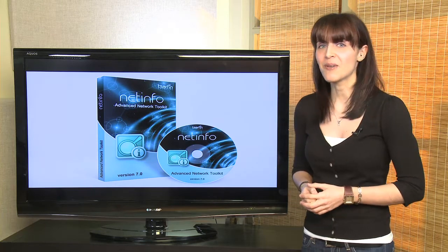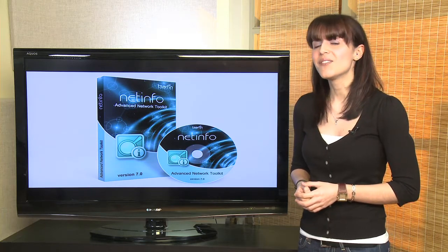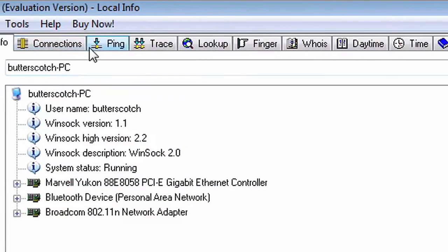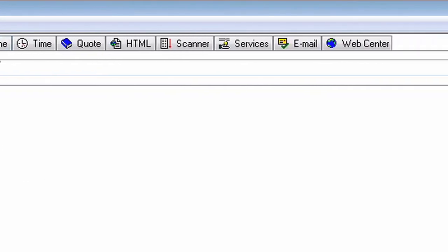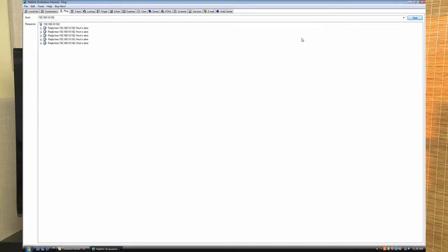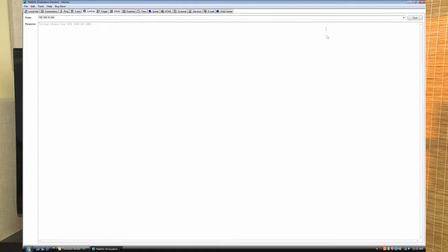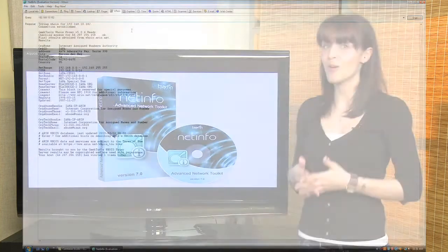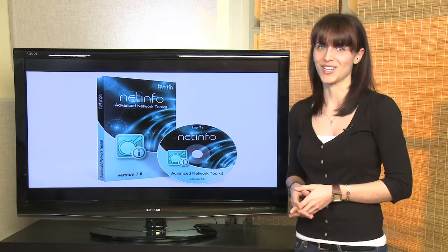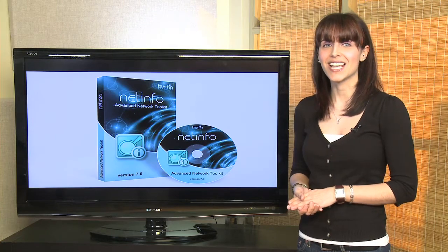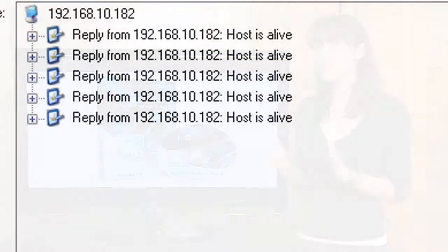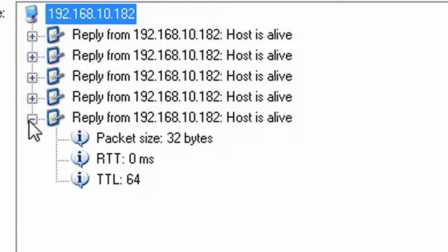With NetInfo installed on your network, you get the advantage of having multiple tools in a single-tabbed interface without having to juggle multiple open windows. This makes it easier to run successive tests without wiping away the results of previous ones, making your cross-referencing of information during complex troubleshooting a lot easier. NetInfo also makes reading and analyzing test results easier by placing all the results in the form of a hierarchical tree.